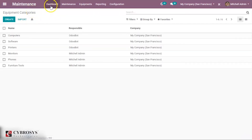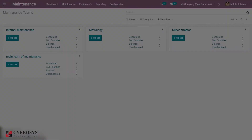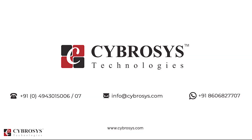This is all about the maintenance management module in Odoo 13. Thank you for watching. If you are interested in knowing more about this or looking for any Odoo implementation or customization in your business, drop your request to info@cybrosys.com.